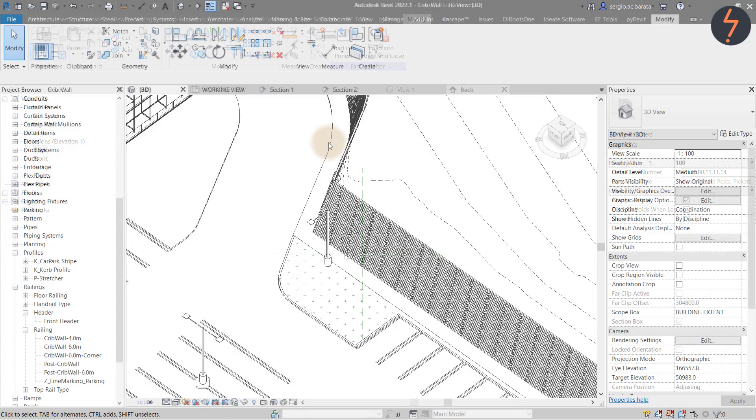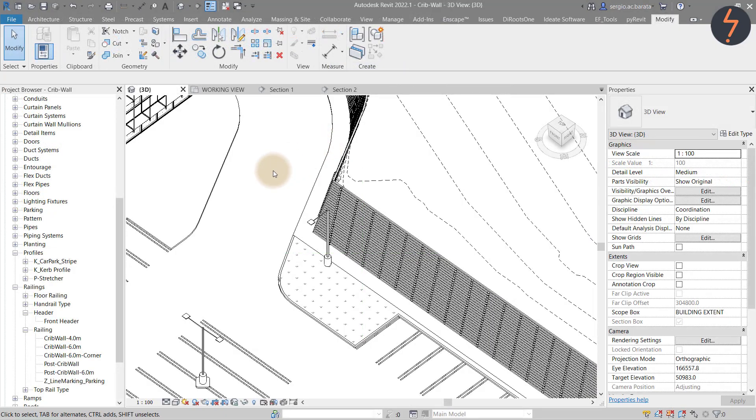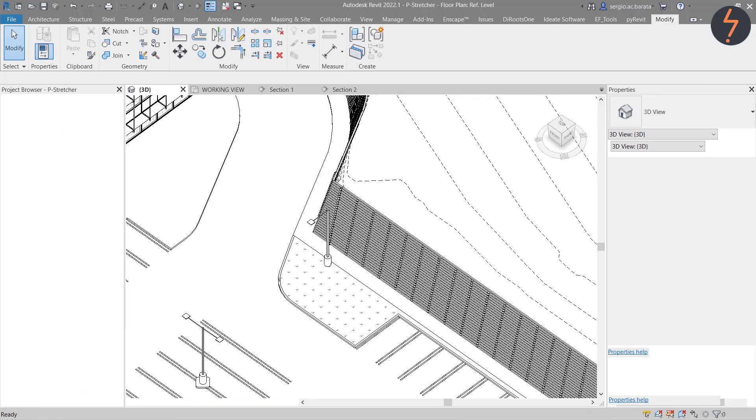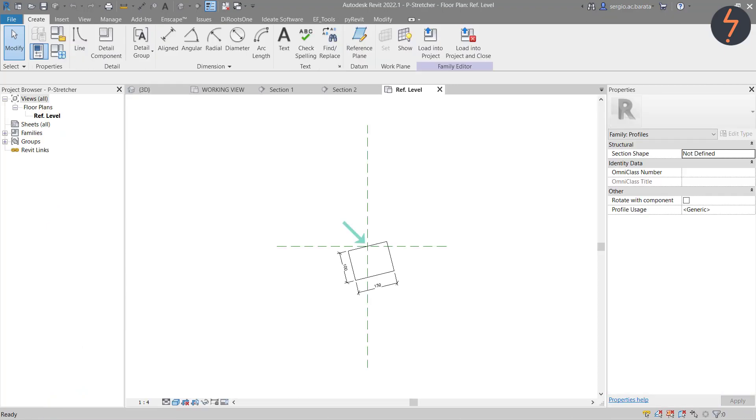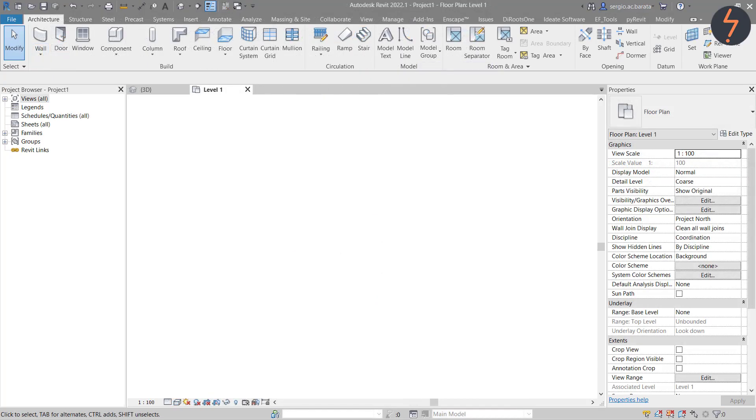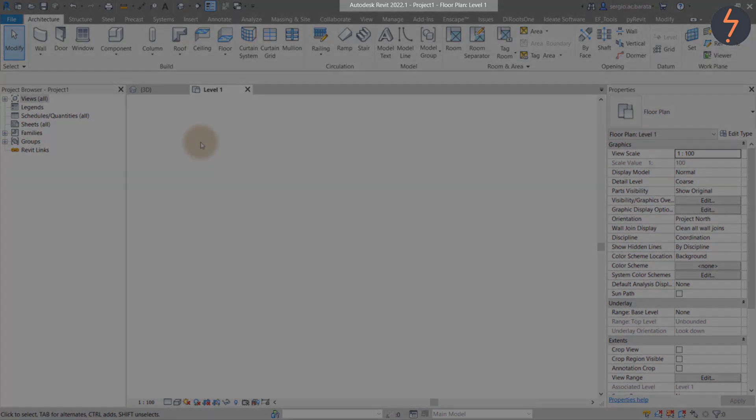The second part of the railing system is the stretcher. This has been simply created as a profile and also has an origin point. In the next part of this tutorial, I will rebuild the crib wall railing system from scratch.